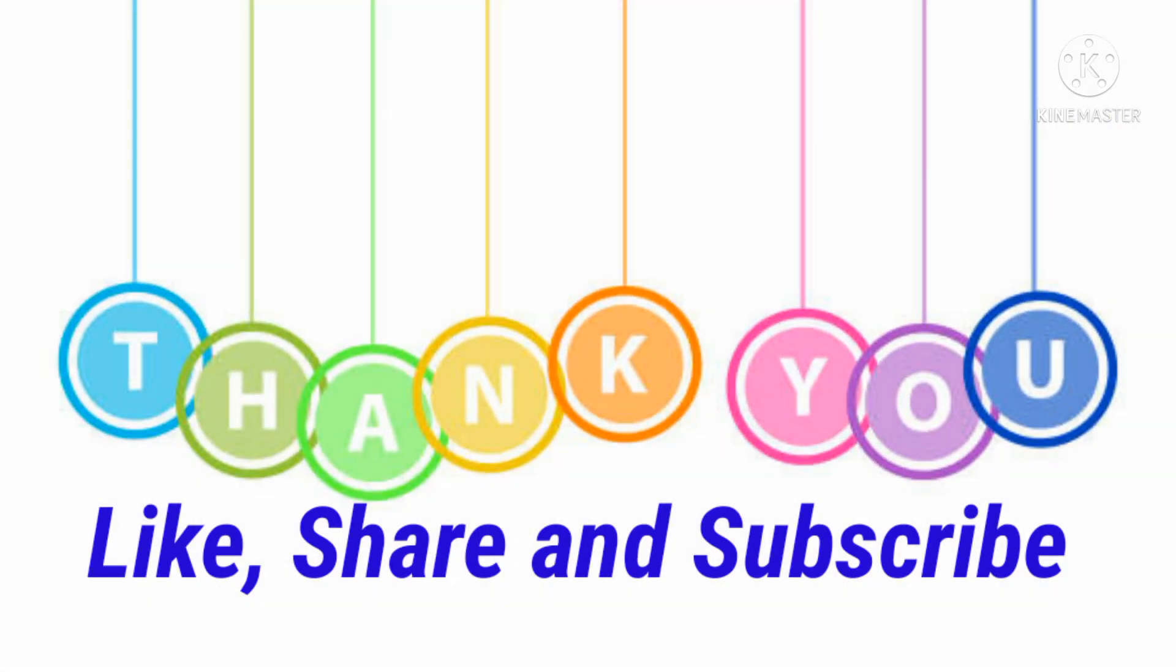That's it for today. If you like our video, please like, share, and subscribe to our channel for the next video.